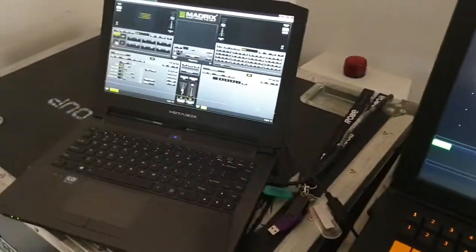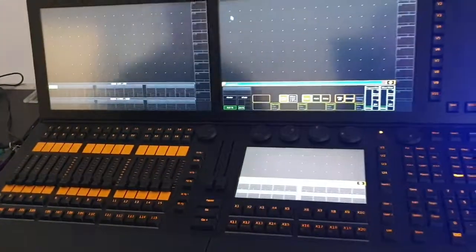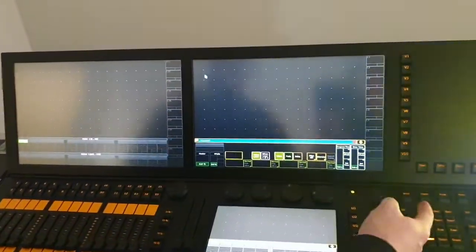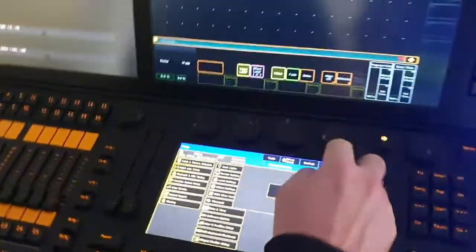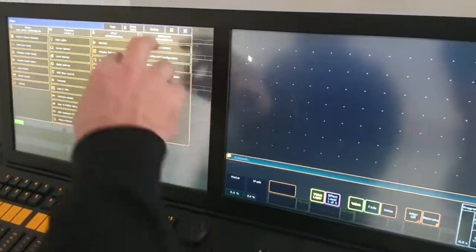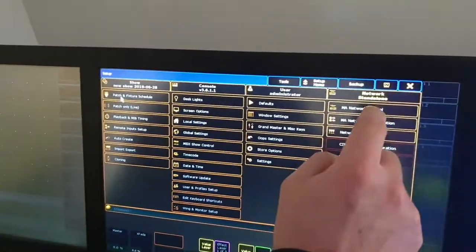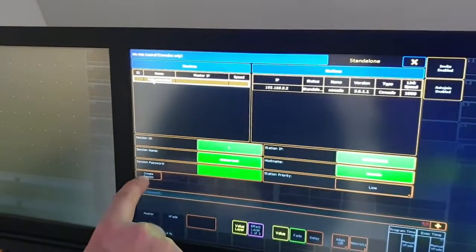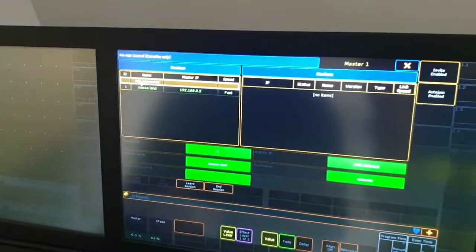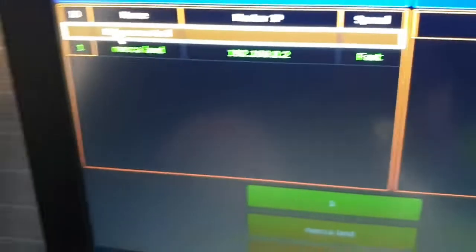First things first, let's start with MA2. What we're going to do is we're going to go into the setup menu. We're going to go to MA network control and we're going to ensure that we are in a network session, because MA likes that stuff.